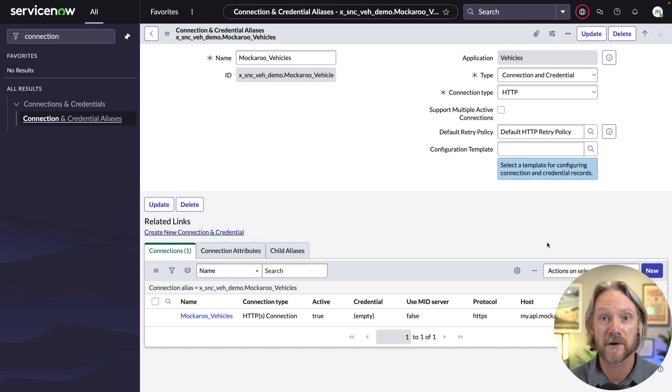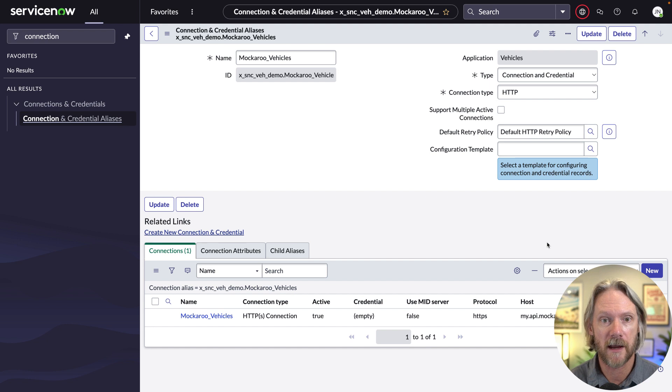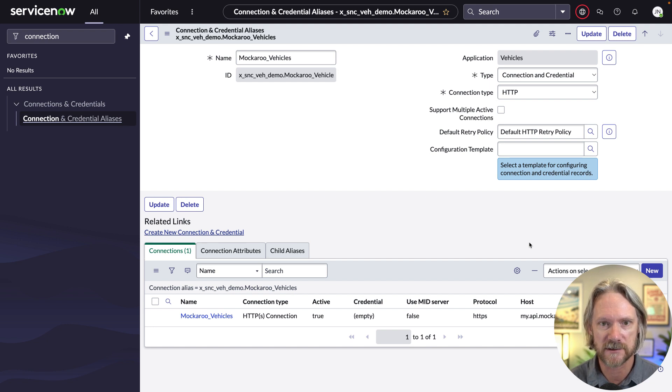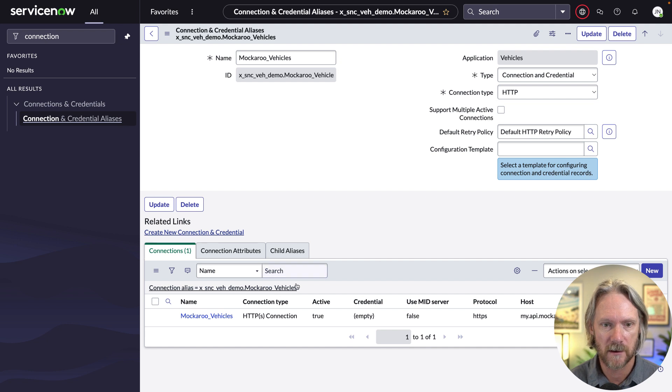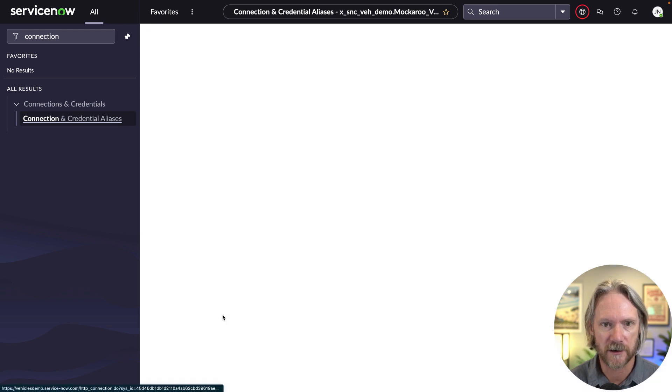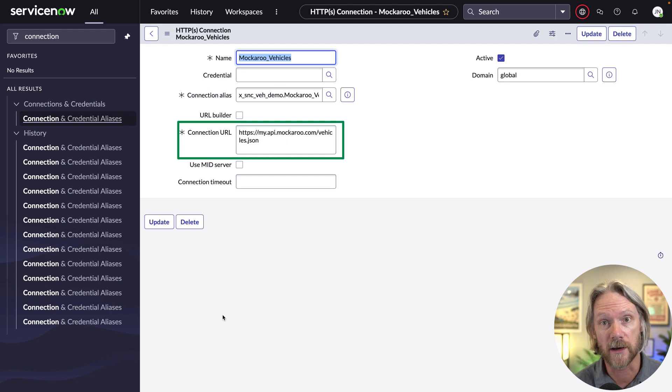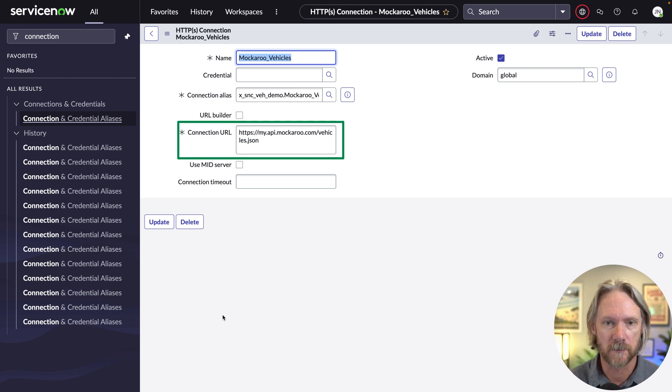So before we set up our data source, I've already gone ahead and created a connection and credential alias in ServiceNow for our Mockaroo Vehicles application. So if we come down here to the connection here, you can see the connection URL is the endpoint that we just saw in Mockaroo.